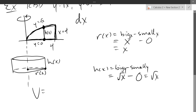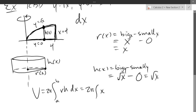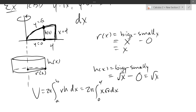And we're ready to write out the full integral. 2 pi outside, a to b, R times H dx. 2 pi integral — R is x, H is square root of x, dx. A and B are x values, so from 0 to 4. Super easy integral — it's actually x to the three-halves power. Add one to the power: five-halves, divide by five-halves. Don't forget your algebra skills.